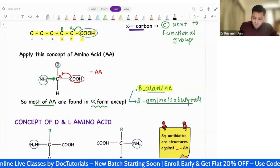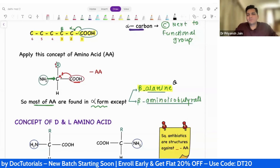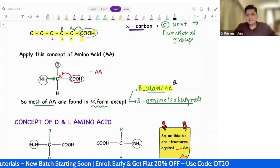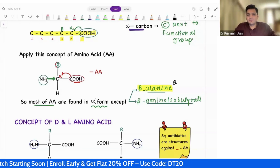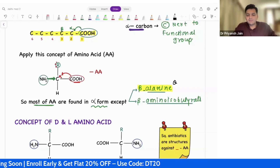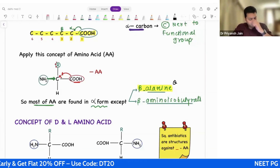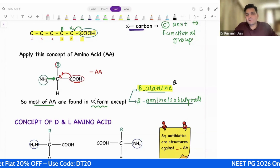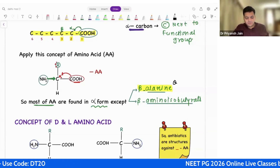If they want to ask you which of the following is not an alpha amino acid, they will give you options like glycine, valine, alanine. Obviously they will not write beta-alanine — that makes it very obvious. So alanine — it is found in the beta form. This is one concept.